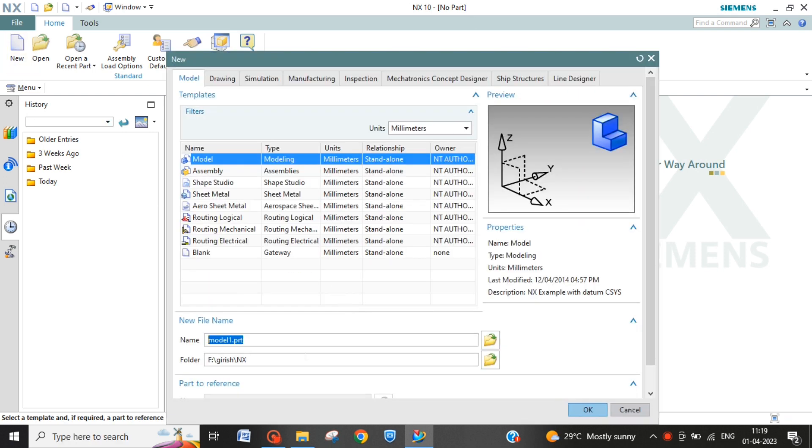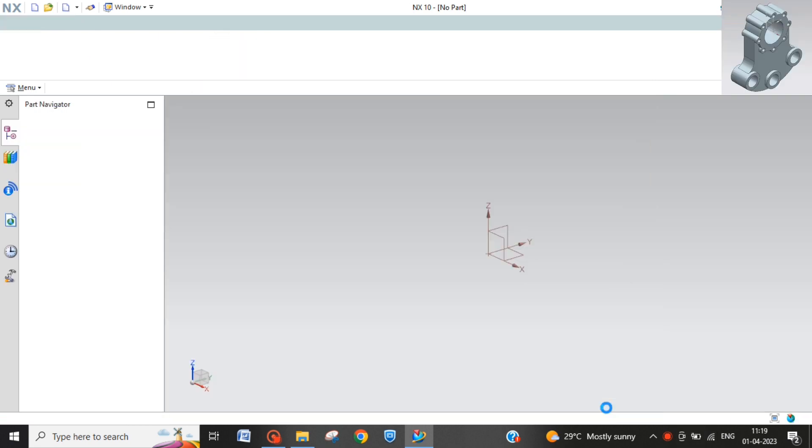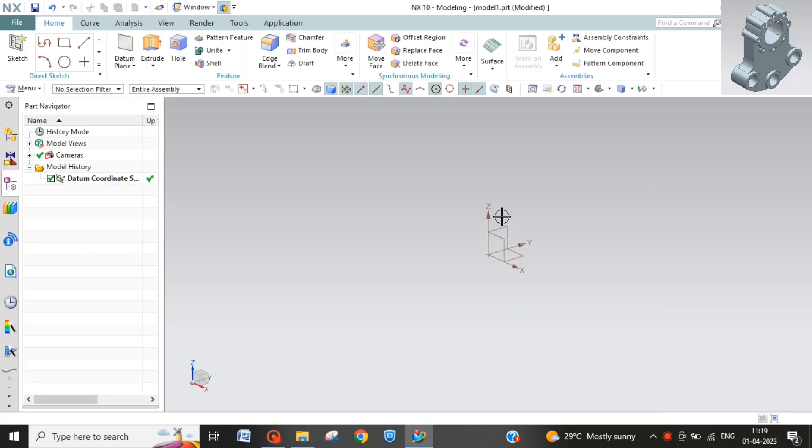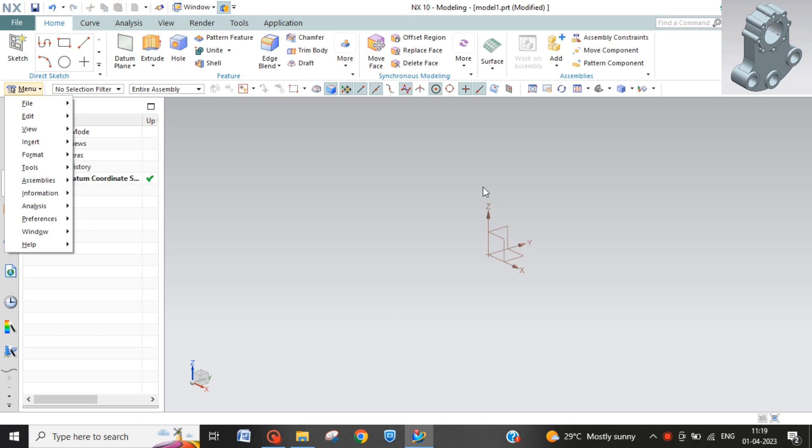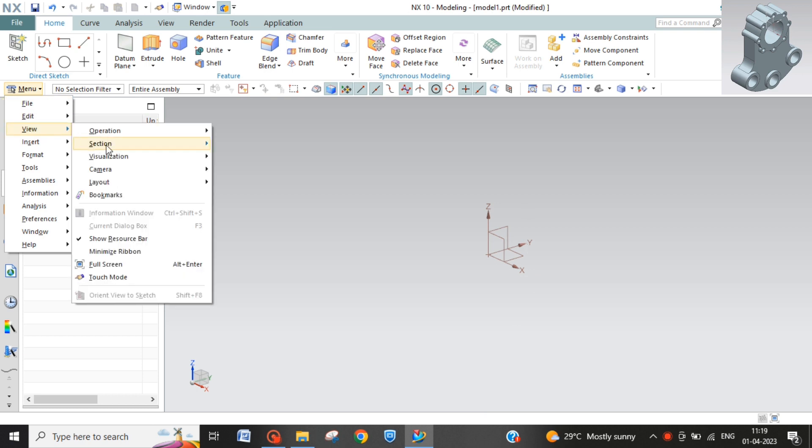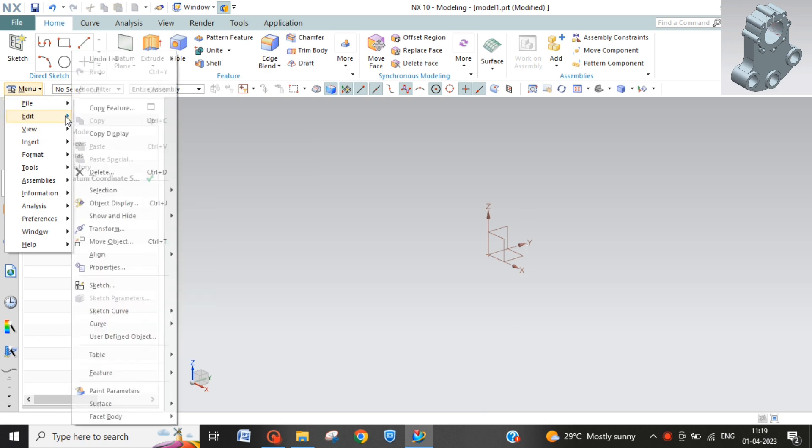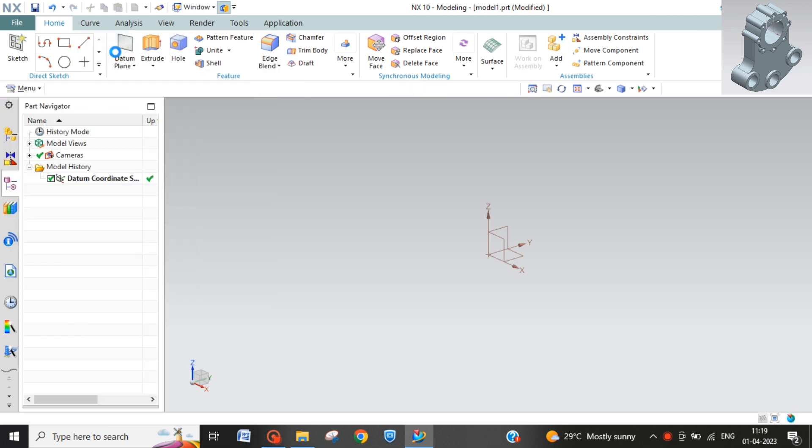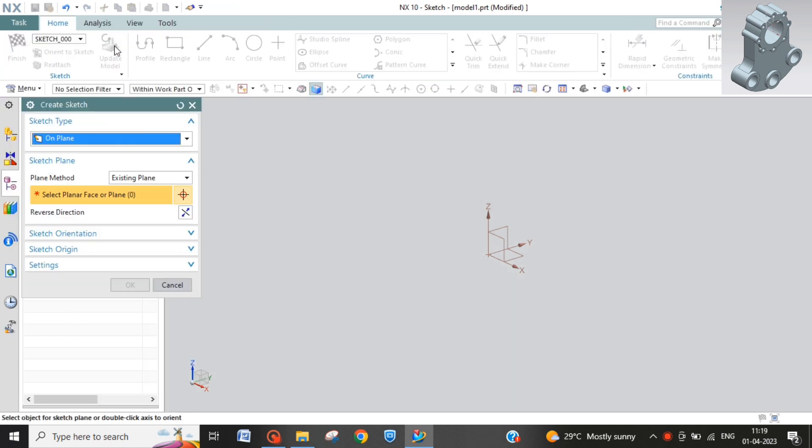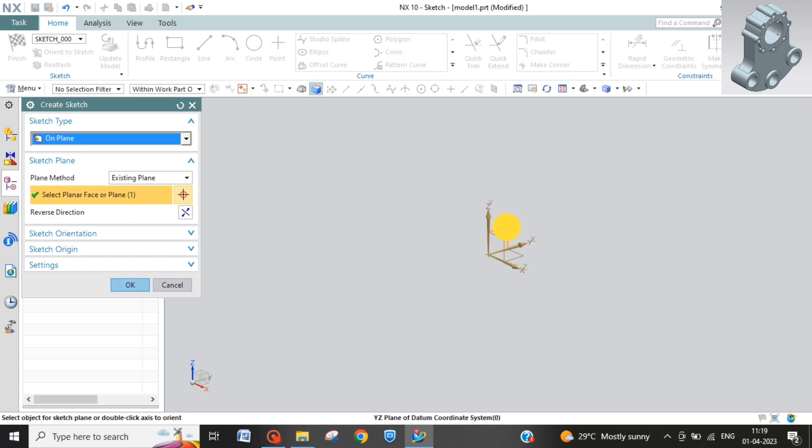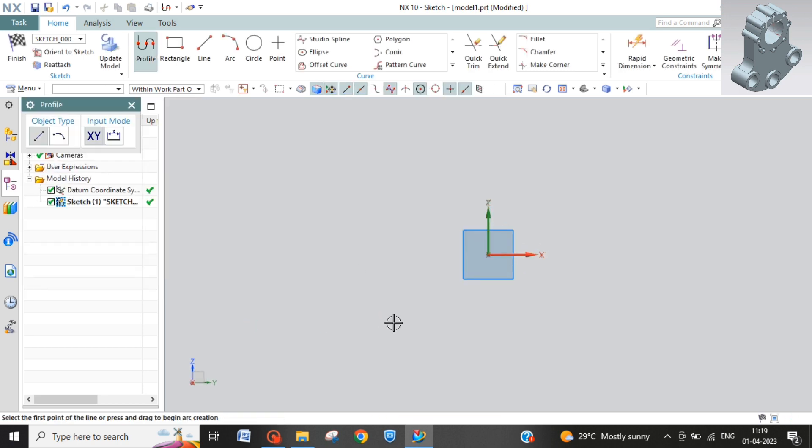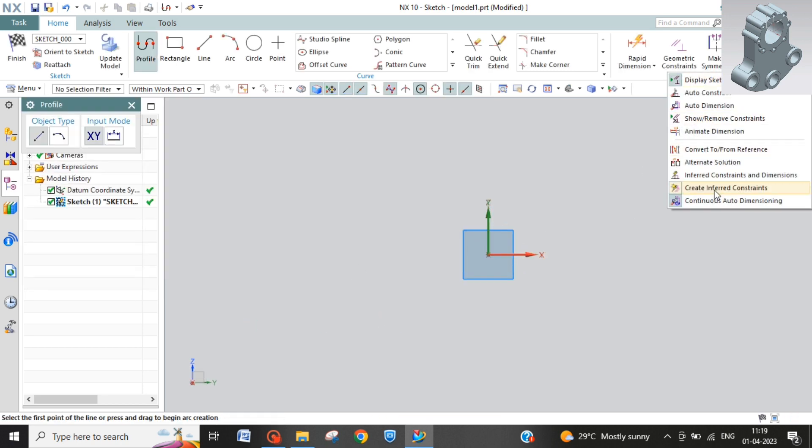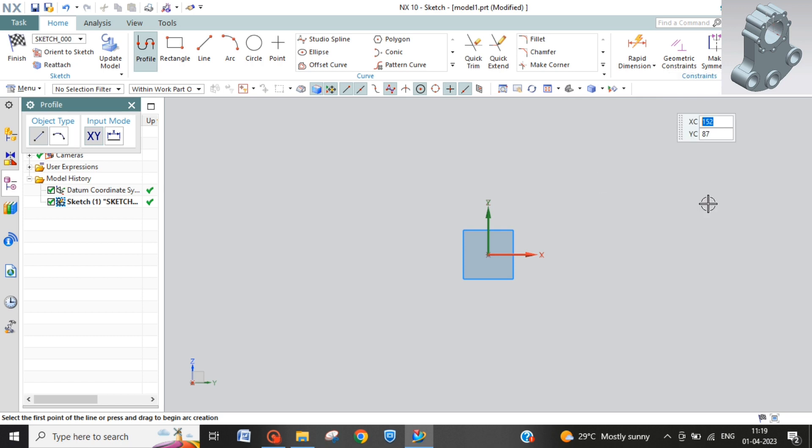New model. First we will make the upper part. Sketch in task environment over this plane. Turn off continuous dimension.